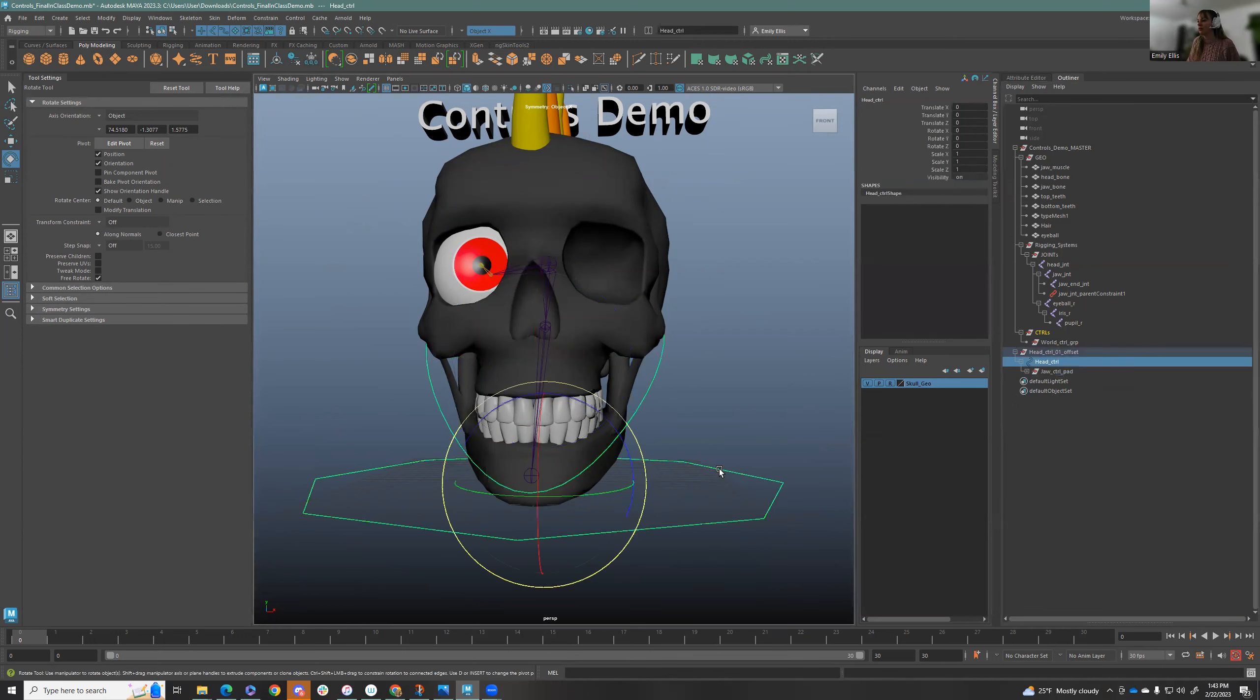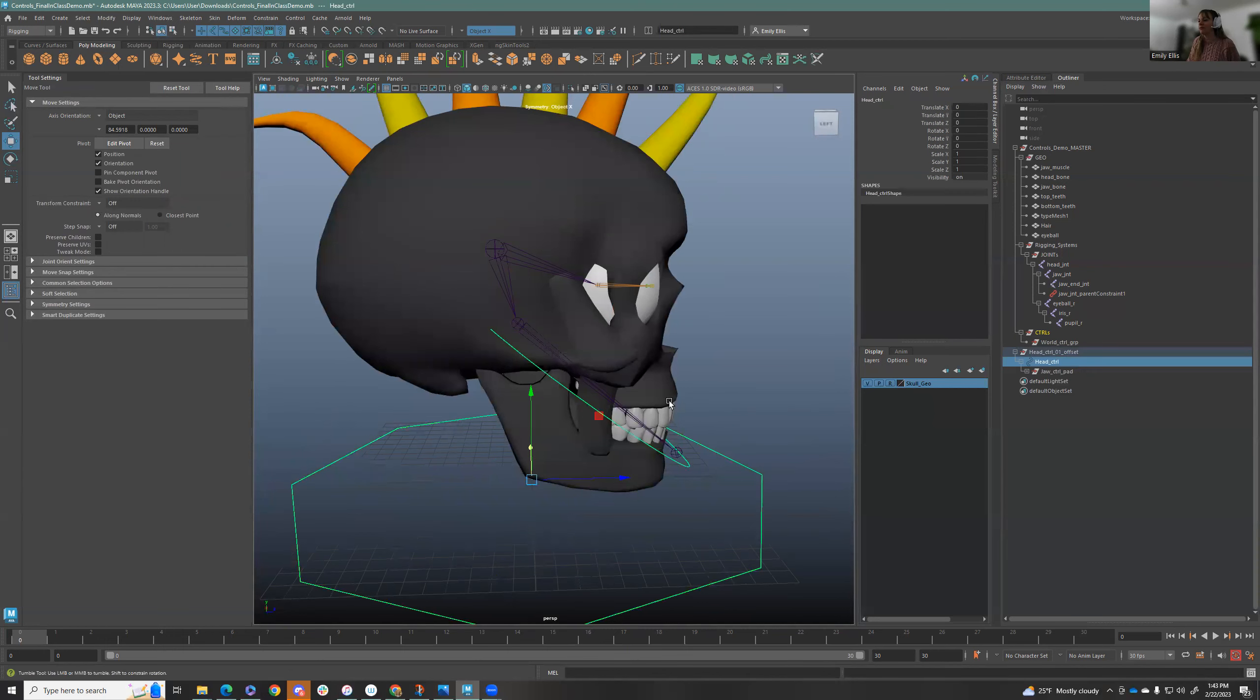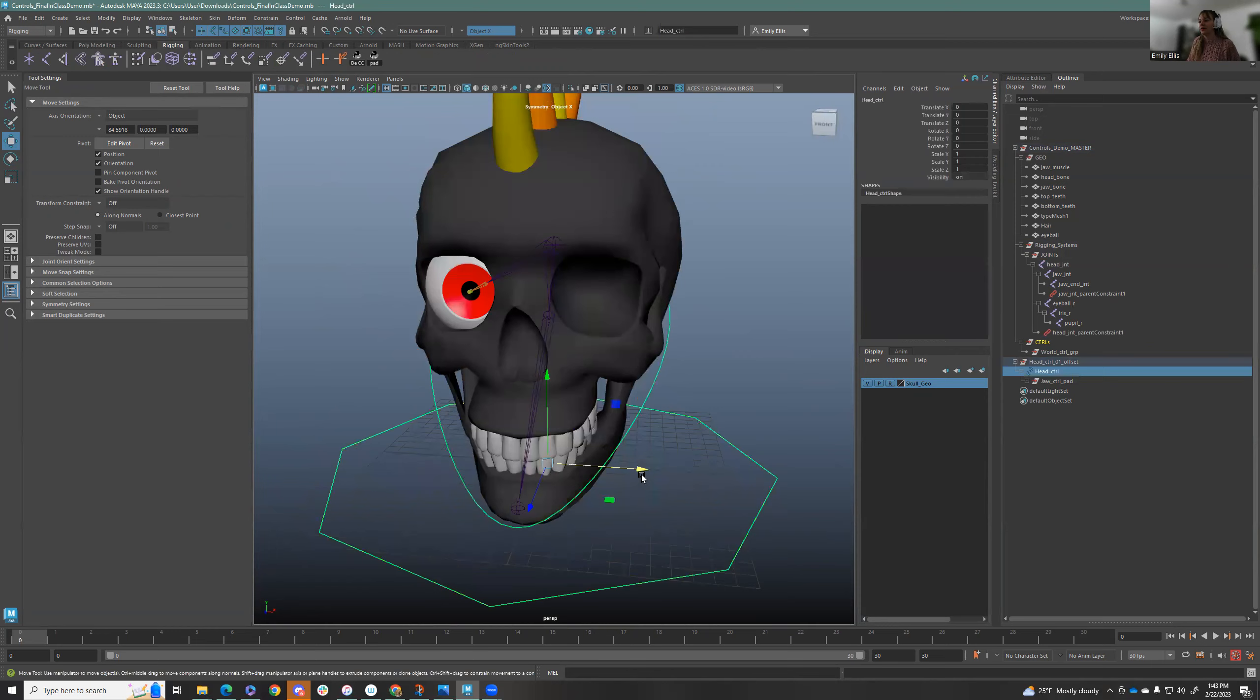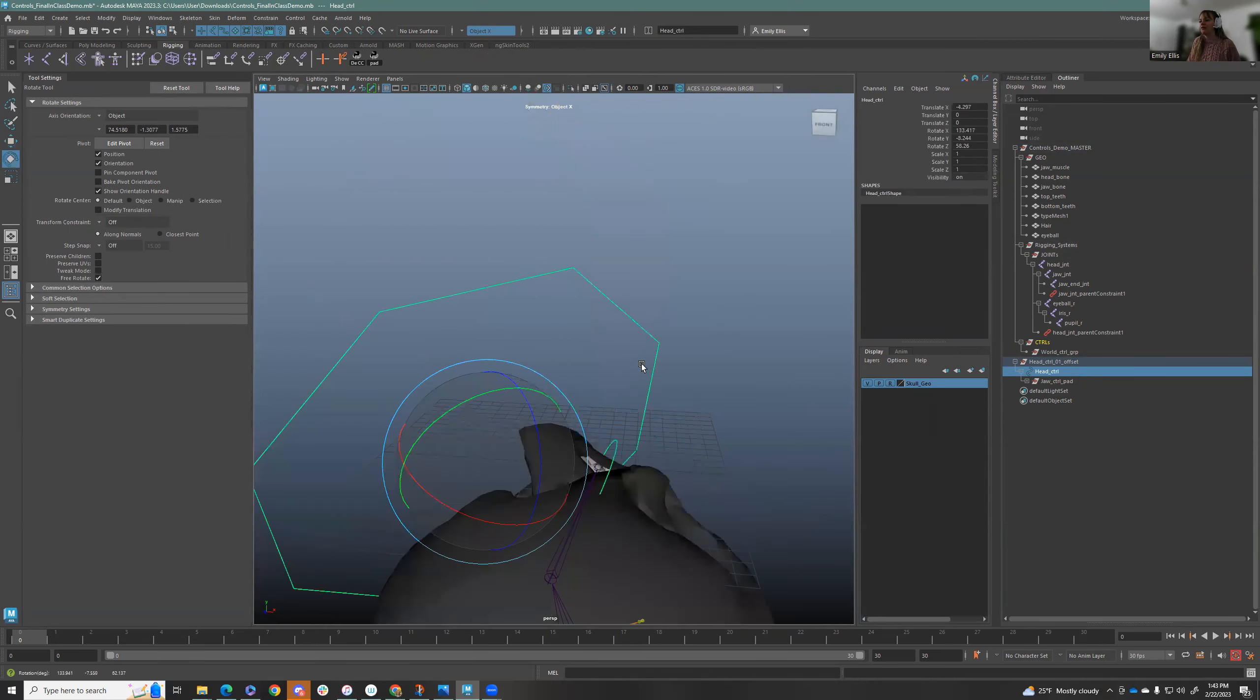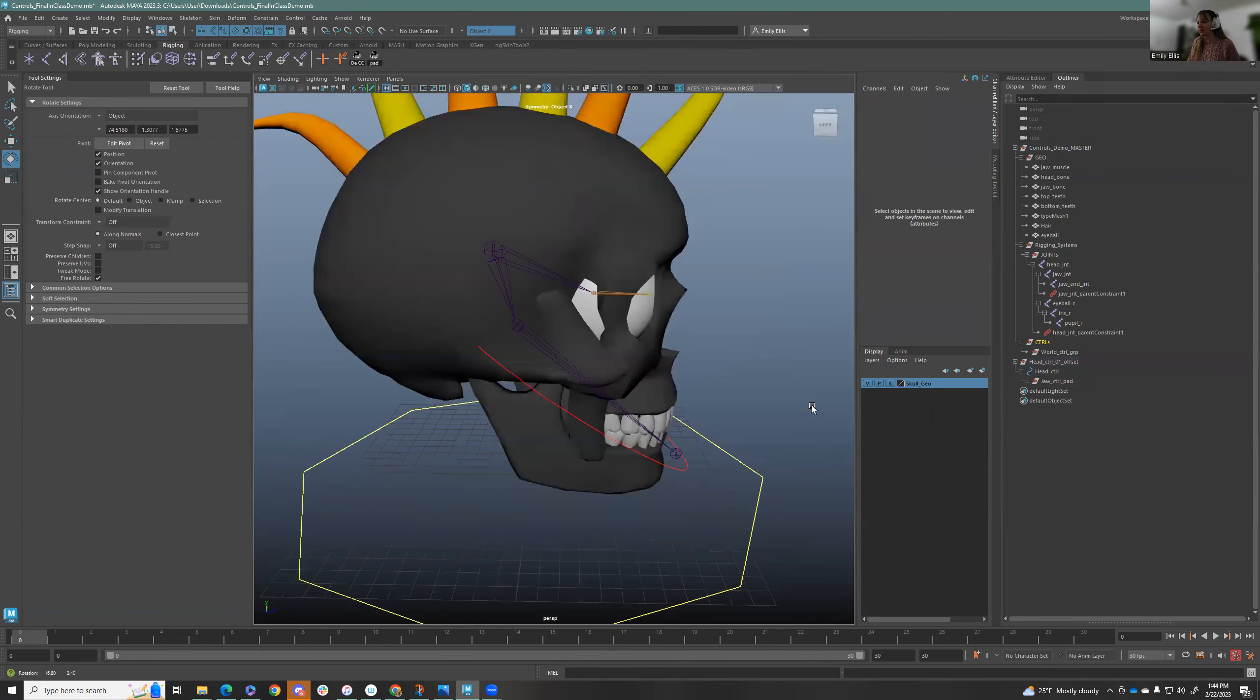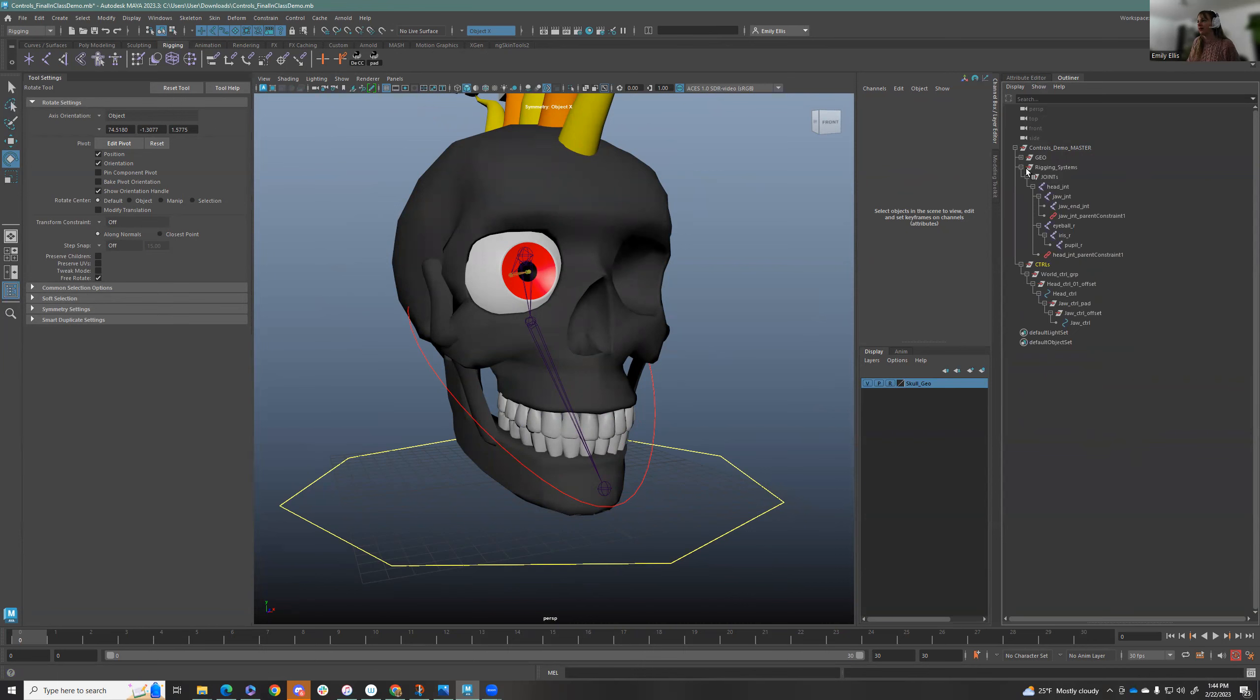Let's pull this out and zero out these values. And now we're going to bring them in. So now when I move the head, it does everything that we want. Now let's also select the head control and the head joint and just do a quick constraint. And we are good to go. So now the head will move everything we need. So we are just going to nest this right under this control group here and we are good to go. So now our outliner is clean.